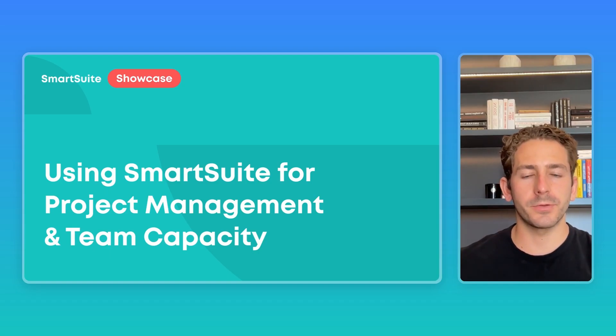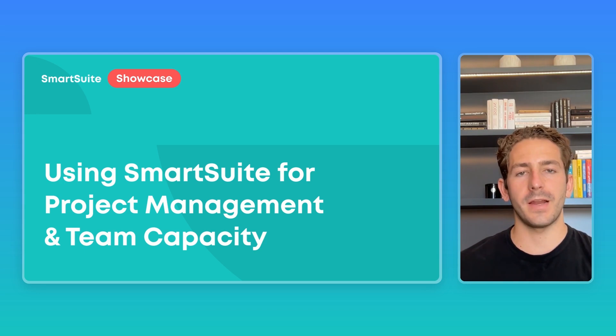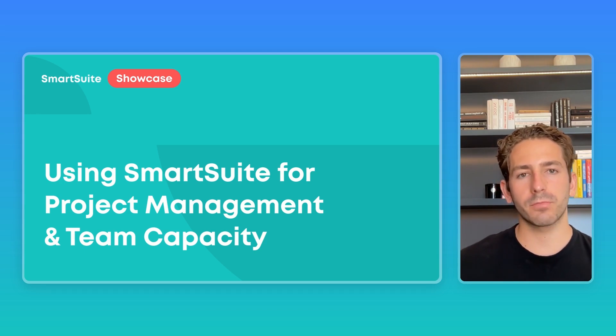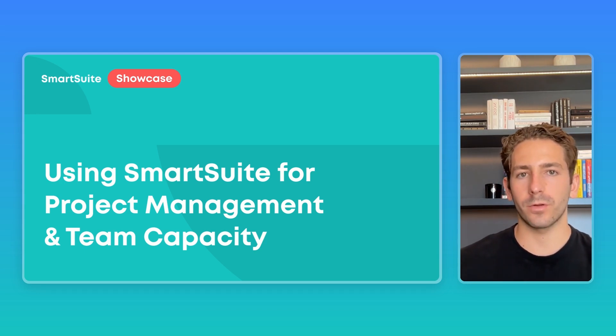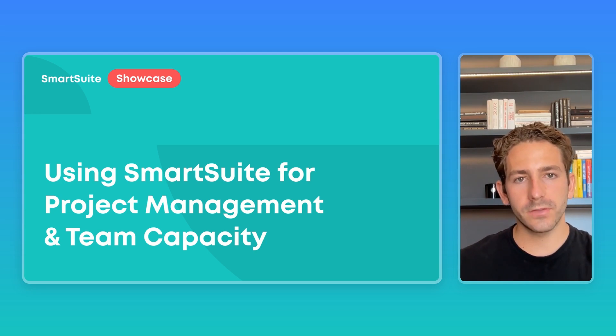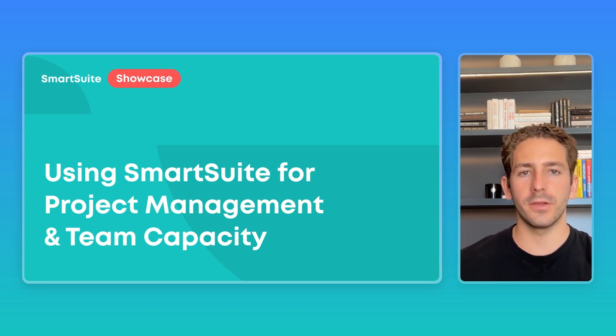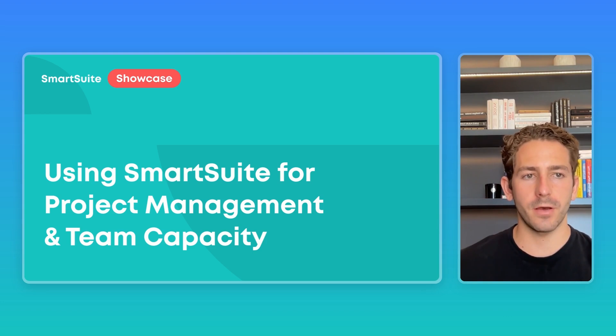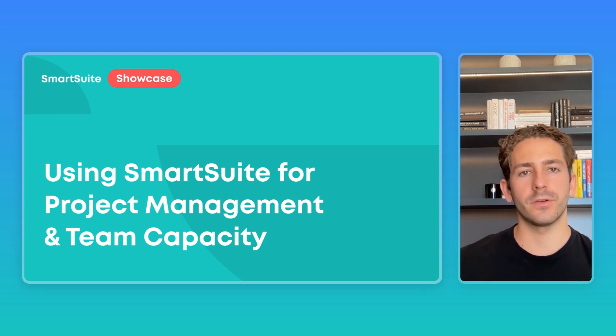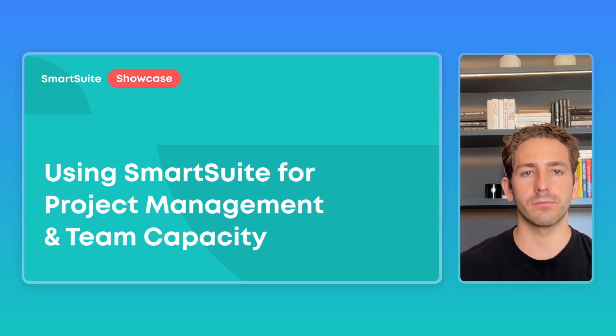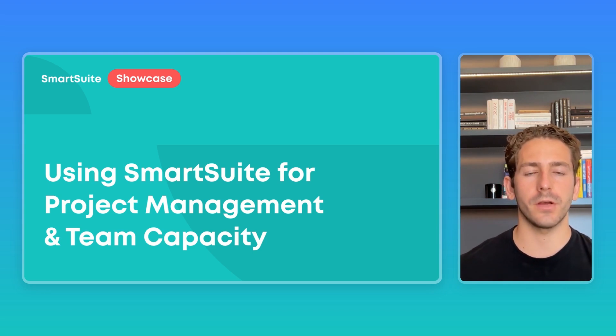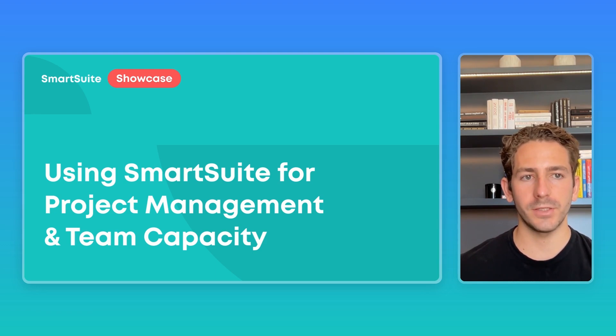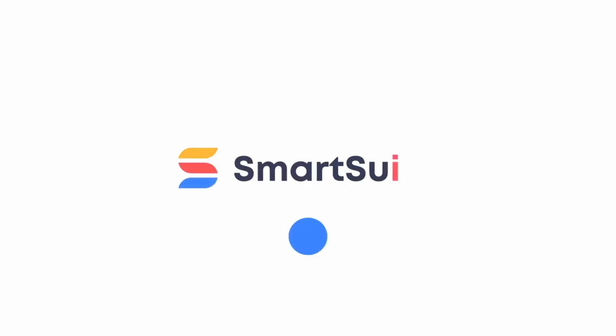And that wraps up this SmartSuite showcase. Hopefully you got some insight on how you can use our platform to manage projects and the capacity and workload of your team. If you have any questions, comments, requests for a future showcase, you can leave those in the comments below and I'll make sure to answer. If you're looking to implement a solution for your team and want to see your custom processes and workflows, feel free to reach out to our team to help get started. Thanks so much for watching and I'll see you next time.